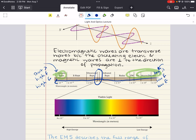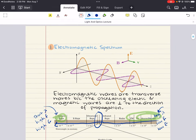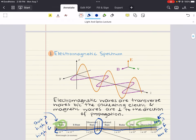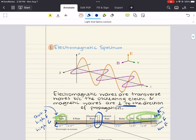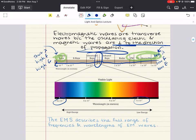The visible spectrum corresponds to wavelengths ranging from 400 nanometers to 700 nanometers. Electromagnetic waves are created through the reciprocal relationship between electric and magnetic fields — a changing magnetic field induces a changing electric field and vice versa. These waves are transverse, meaning the oscillating electric and magnetic fields are perpendicular to the direction of propagation. In vacuum, all electromagnetic waves travel at the speed of light, approximately 3×10⁸ meters per second, which also closely approximates their speed in air.